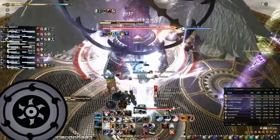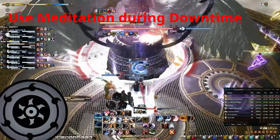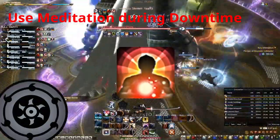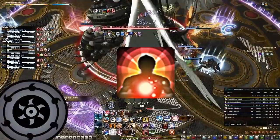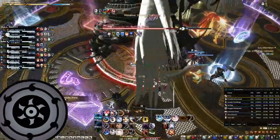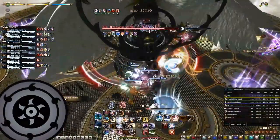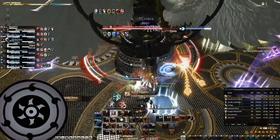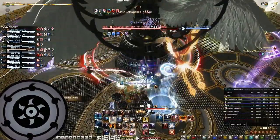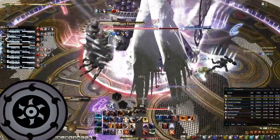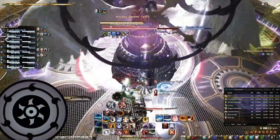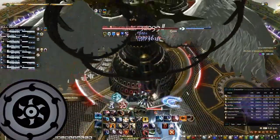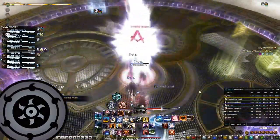Optimization tip number 7: using Meditation. Use Meditation as much as you can during downtime — that is whereby you can't hit anything in a fight. This builds up 10 Kenki every 3 seconds, up to 15 seconds. It also builds Meditation stacks to cause Shoha, earning you a total of 580 potency for that extra Shoha and also 108 potency for each 10 Kenki you build up.